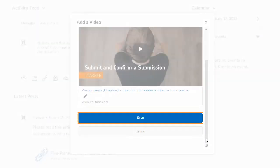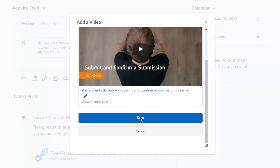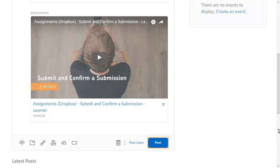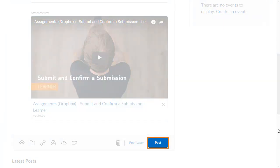When you are ready, click Save. Then click Post.